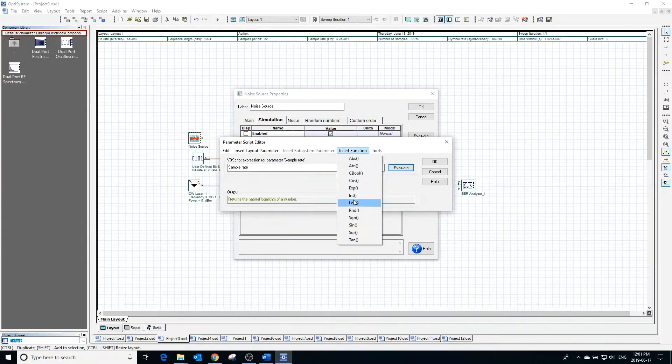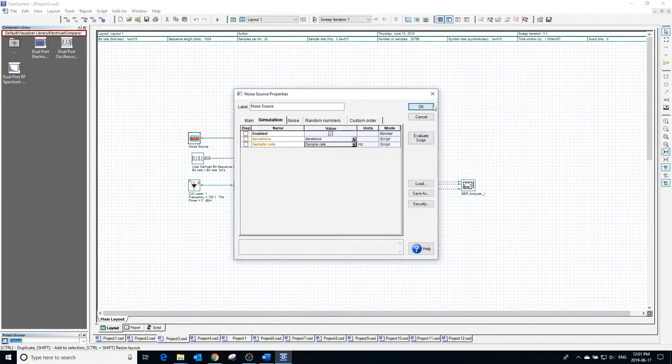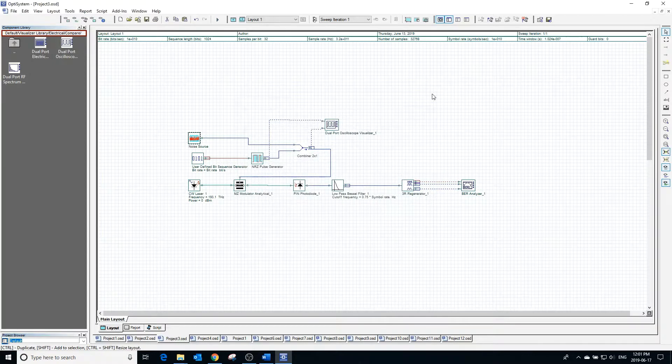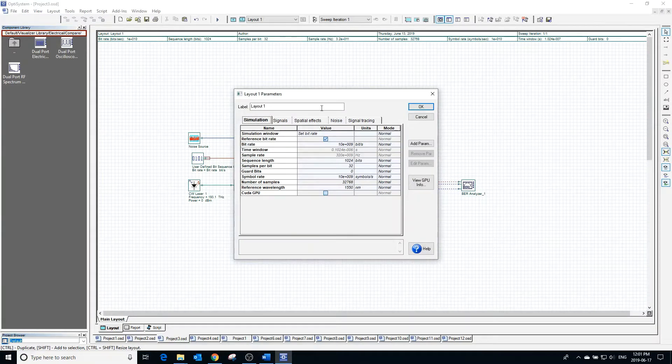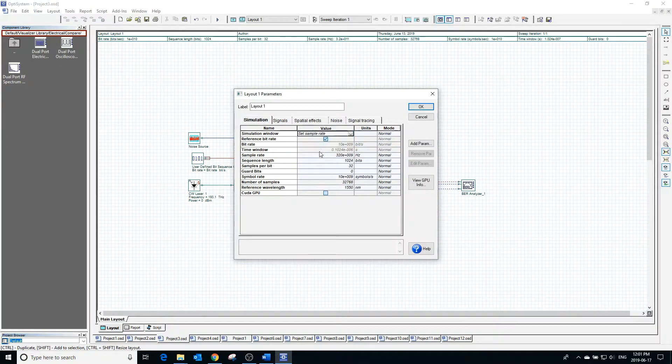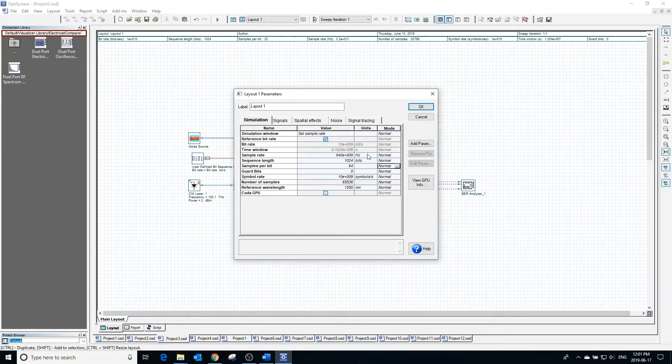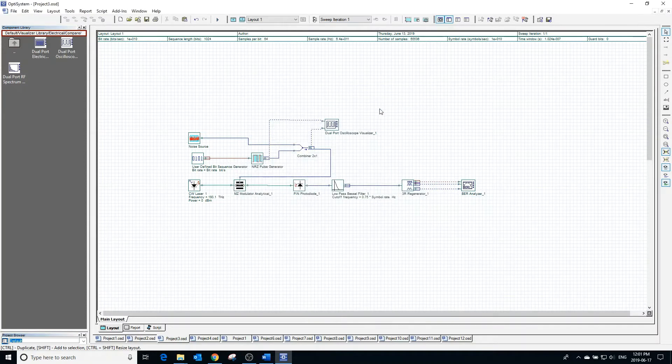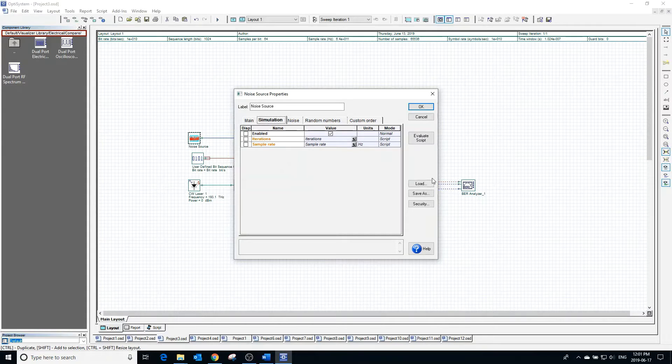Double-clicking anywhere on the workspace, we can see and change any of the global parameters including sample rate. Going back into the noise source and pressing evaluate script, we can now see the new value of sample rate.